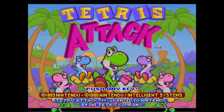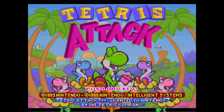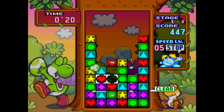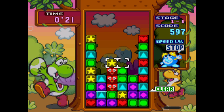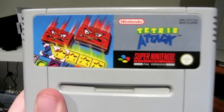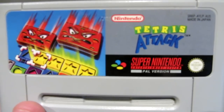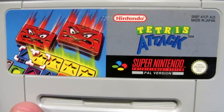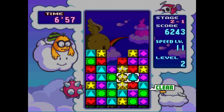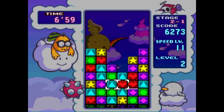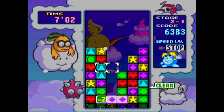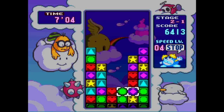Tetris Attack — easily one of my favourite puzzle games of all time. Getting those high chains is just so satisfying. Looking at my cartridge here, you wouldn't think this game has anything to do with Yoshi, but it does. Yoshi and the enemies from Yoshi's Island accompany every stage in the game. But this wouldn't be version differences without some, well, differences, right?